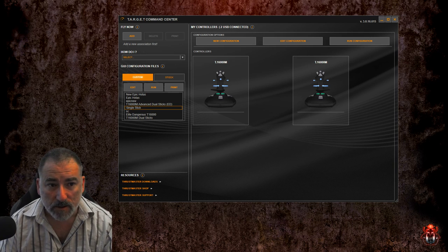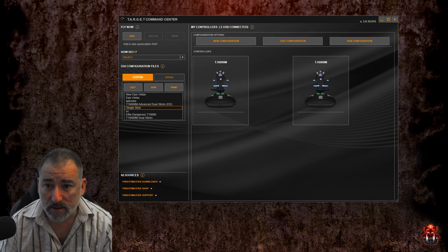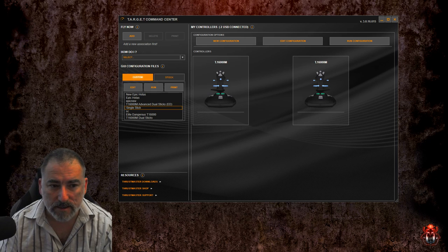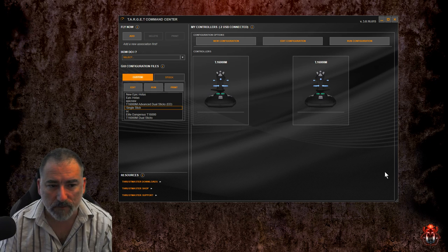So let's get started with the Target Command Centre. It's a little bit daunting when you first see it. It's actually quite easy to use once you get familiar.